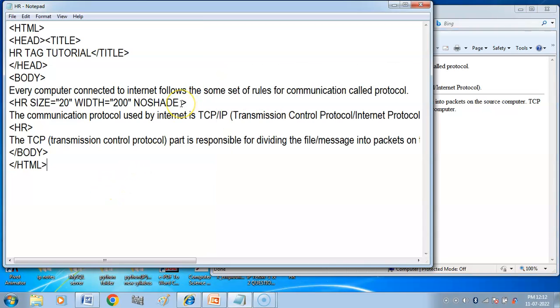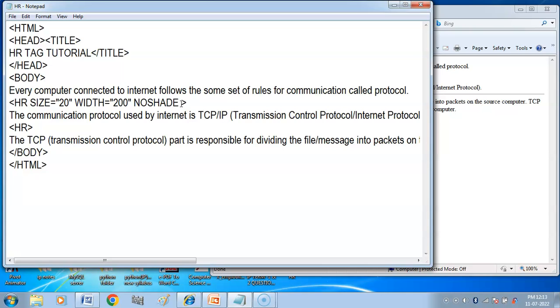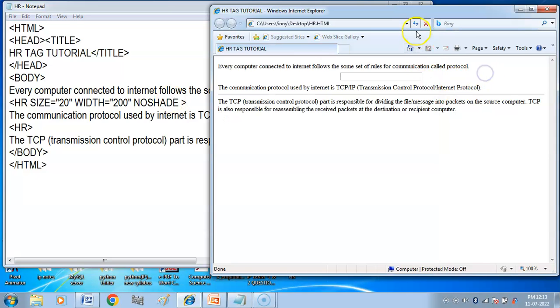Here the no shade attribute - this will be flat solid bar instead of 3D look. I have no shade. Now you can see here - refresh - solid flat bar.